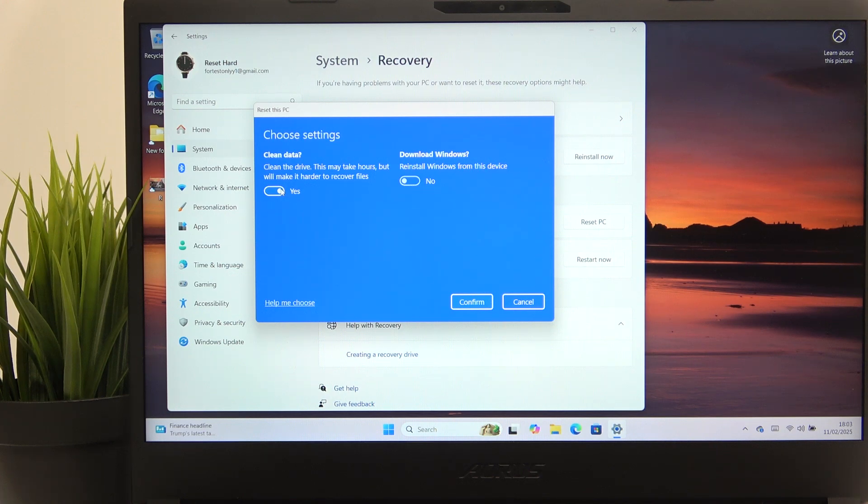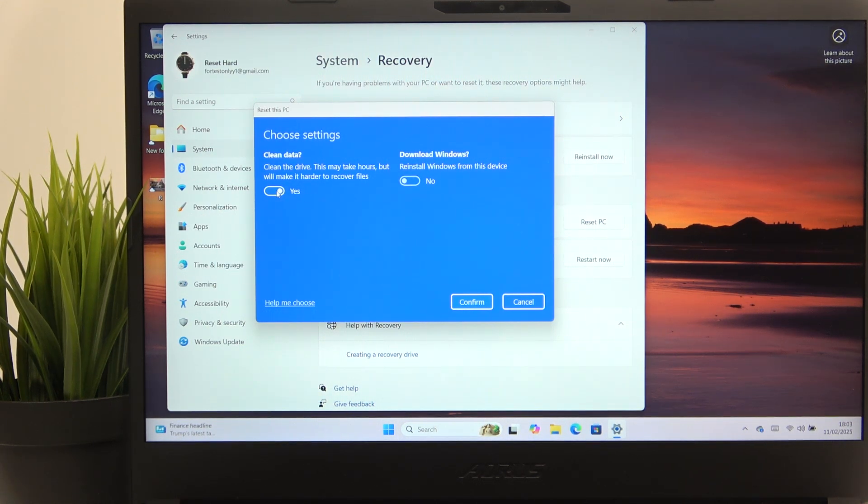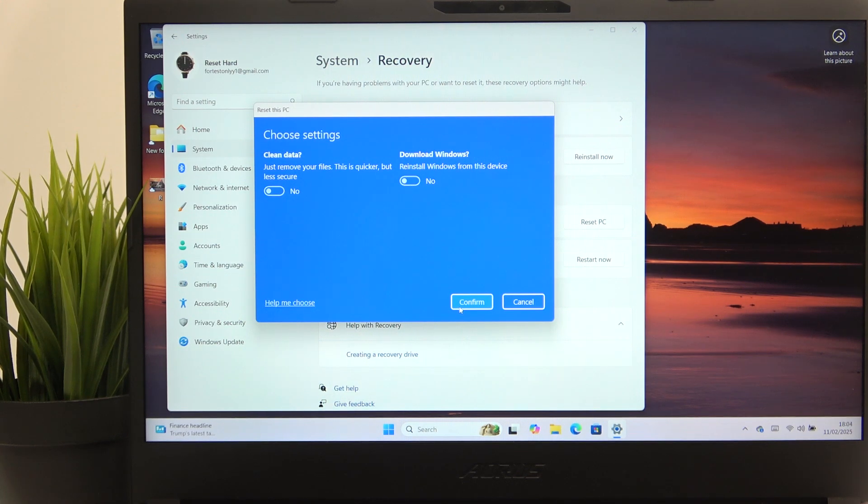But it is important to enable it if you actually do, because it makes it harder to recover files. Although I'm not selling the laptop, so I can just turn this switch off.